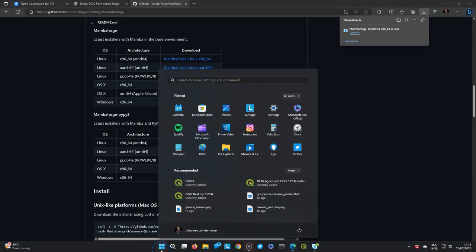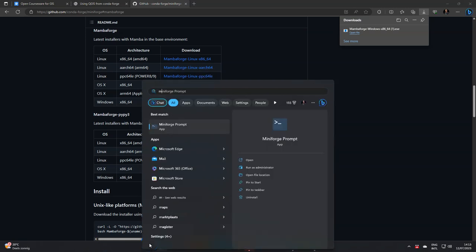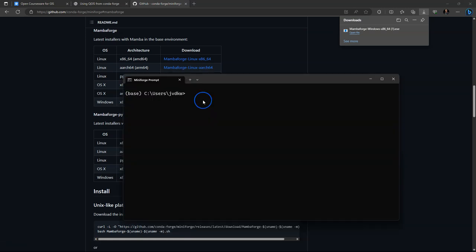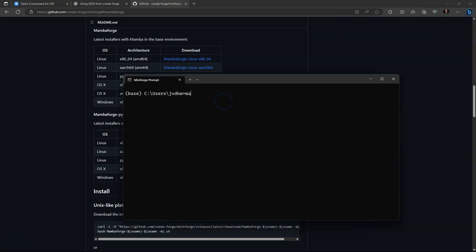Now go to the start menu and search for MiniForge prompt. Then click on it and it will open the prompt. You will see in brackets base. This means you are now in the base environment.